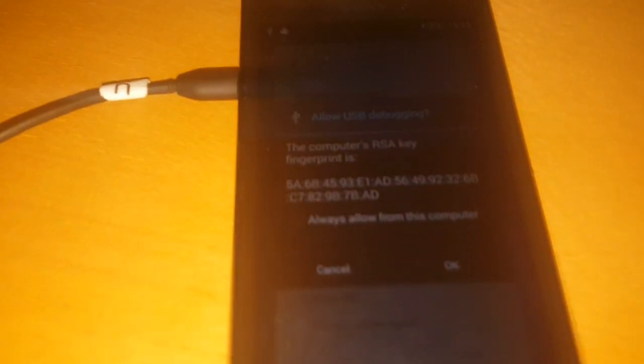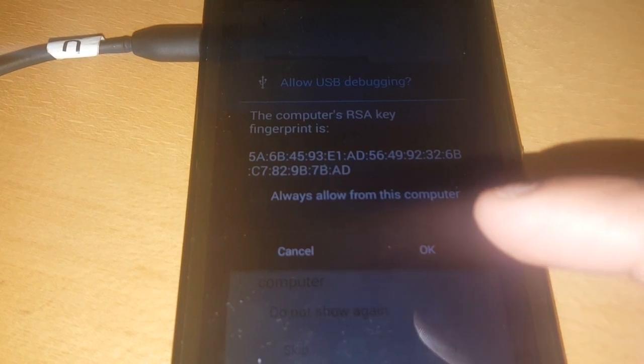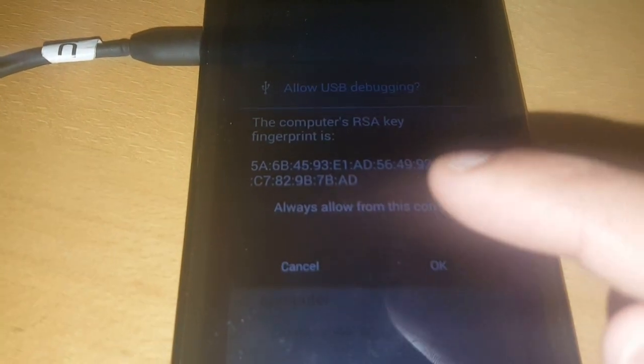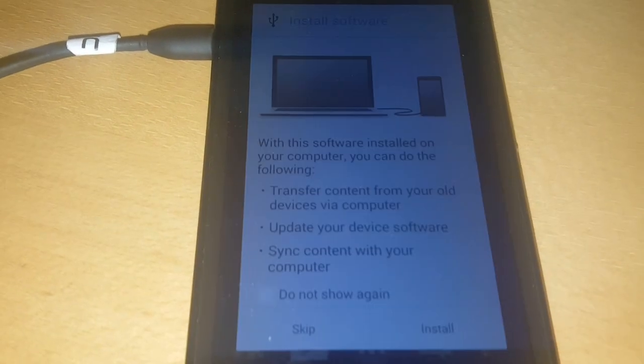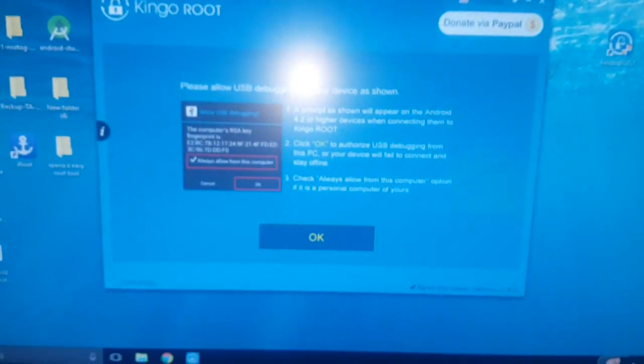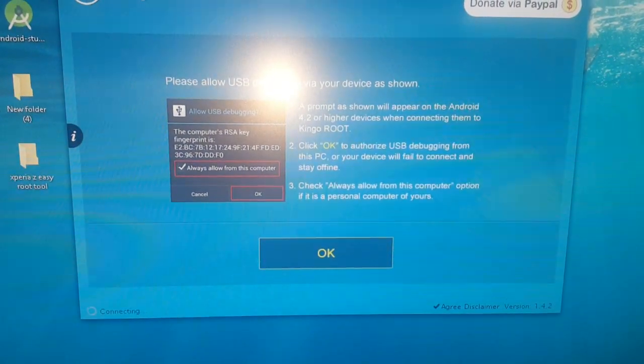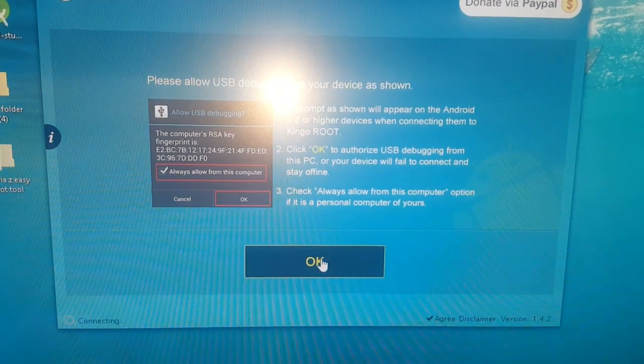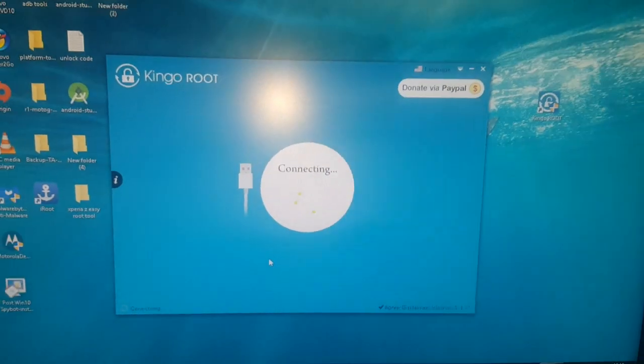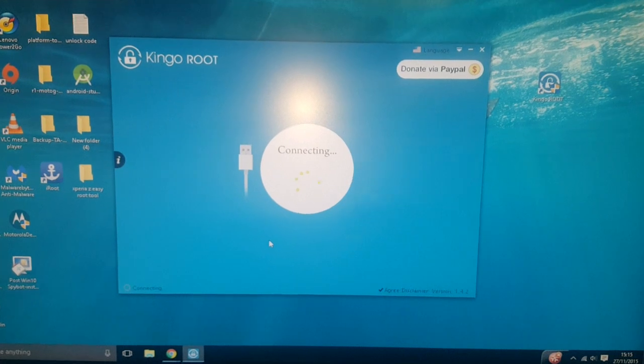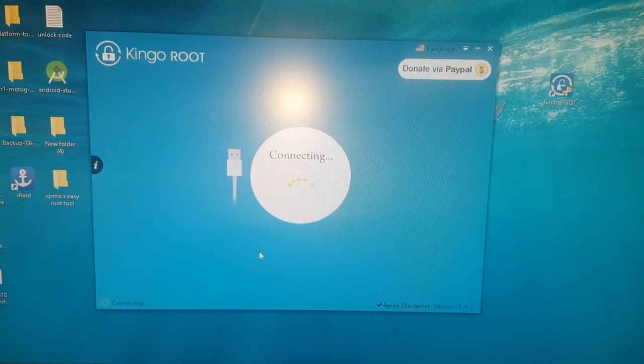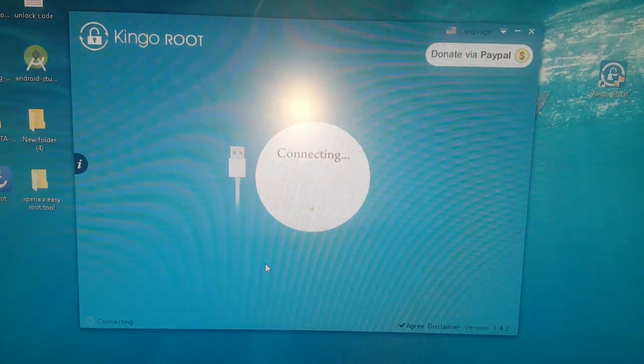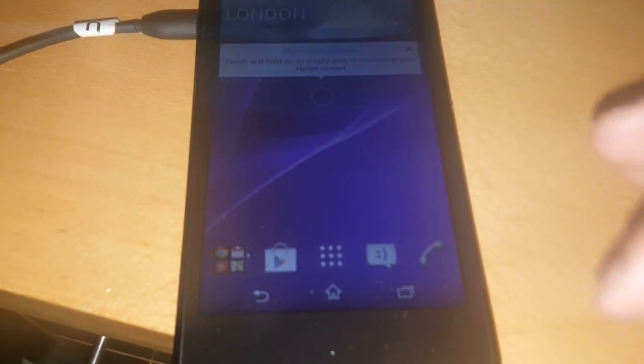On your phone, you're going to get this little pop-up box here saying allow USB debugging, the computer RSA key fingerprint. Just go ahead and hit OK and select skip there. All you've got to do now is just go ahead and hit OK. Go ahead and hit OK again if that little box pops up.